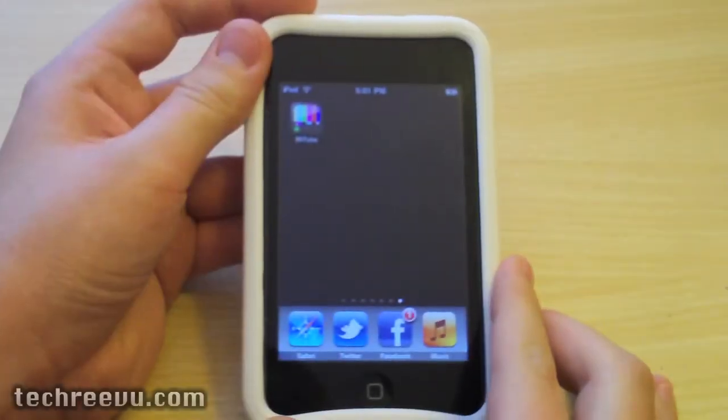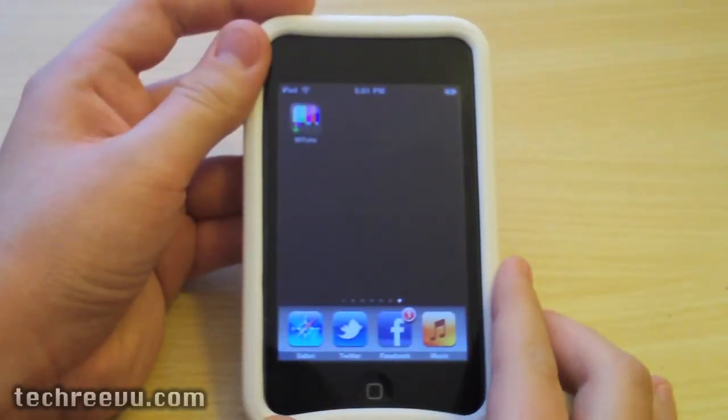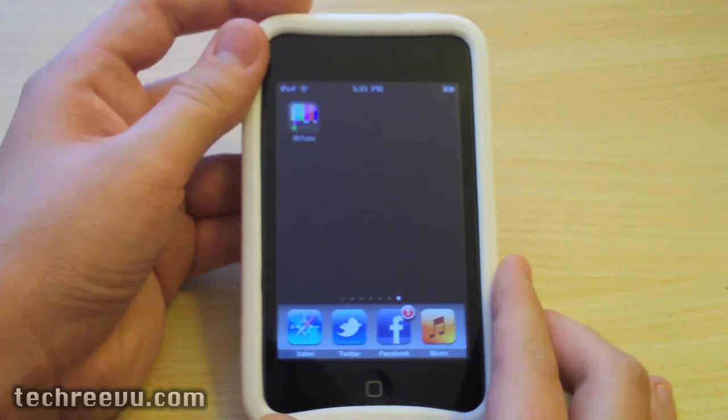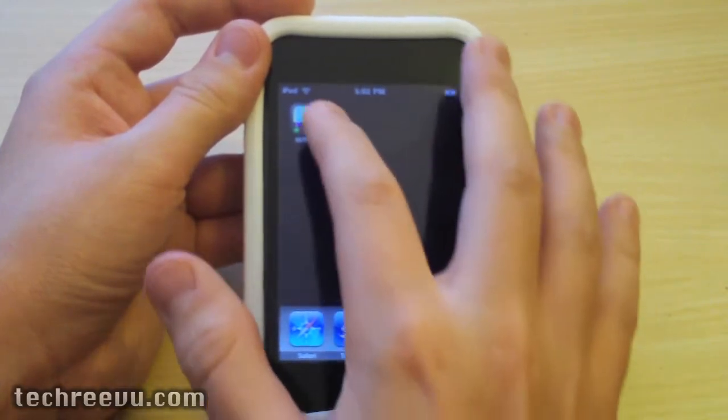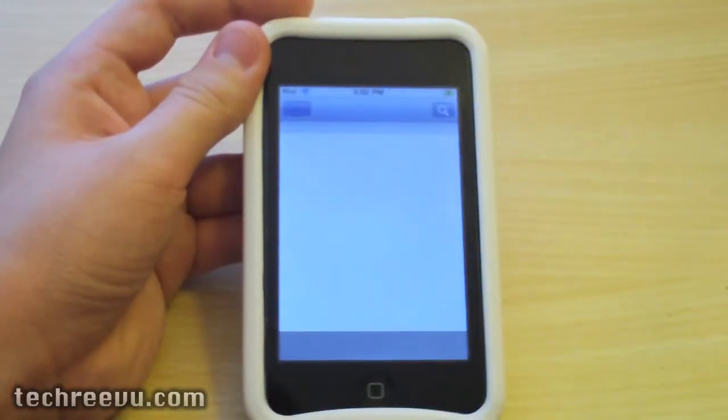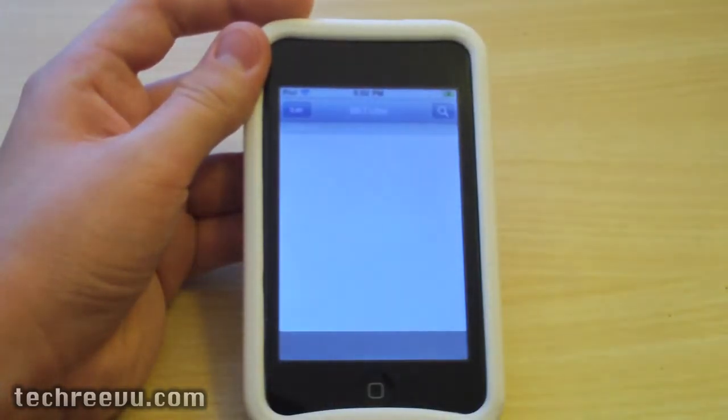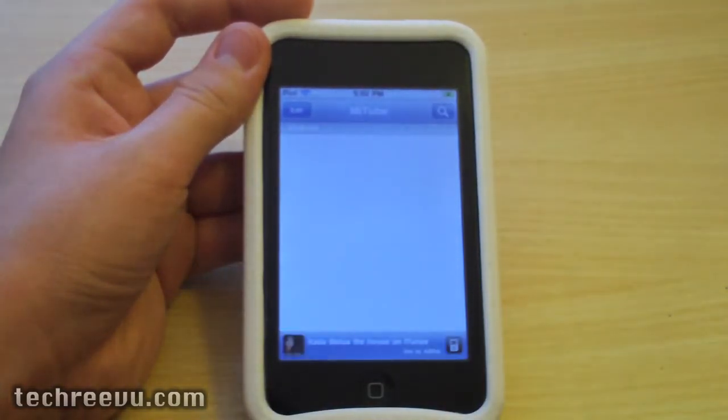Hey everyone, Lev here from techreview.com and today I'm going to show you guys a brand new application available on the App Store called My2. What this app allows you to do is stream and download YouTube videos directly in app.